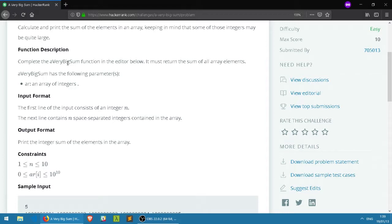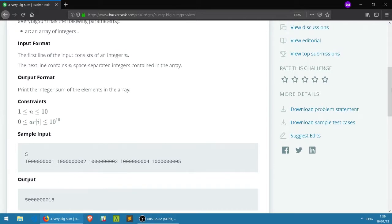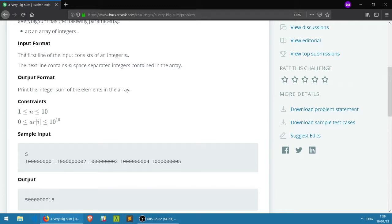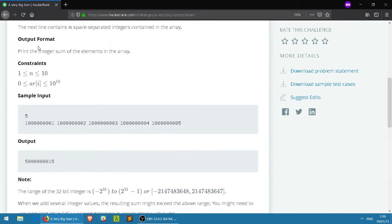The function description says to complete the a_very_big_sum function in the editor below. It must return the sum of all array elements. You can check all of this - I will put the link to the challenge down below in the description. The input format: the first line of the input consists of an integer n, and the next line contains n space-separated integers, which is basically an array of integers.